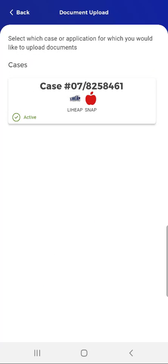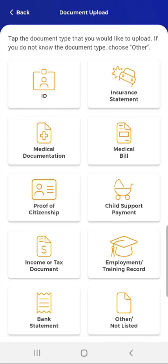The popup closes and the Document Upload screen appears. Here, the user can tap the relevant application or open case that requires document submission. All options function the same way for uploading documents. For purposes of this demonstration video, the user will upload documents for an open case by first tapping the case card under the relevant cases. On the screen that appears, the user can tap the document type they would like to upload.